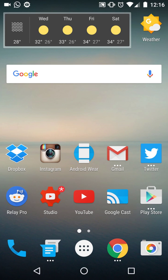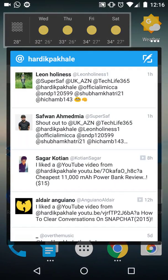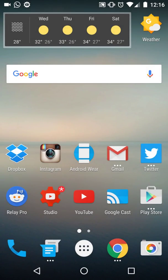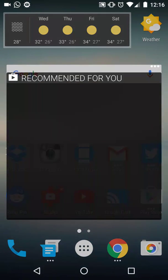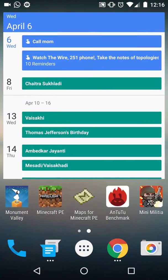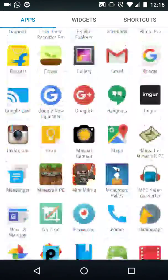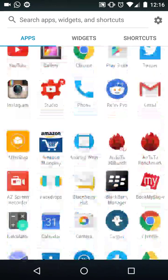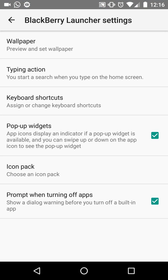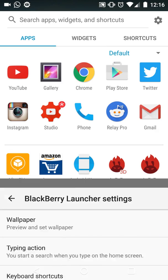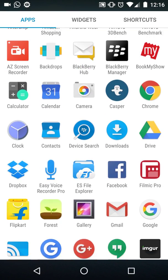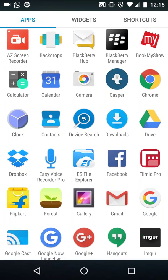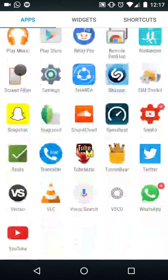The BlackBerry Launcher works fine as well. As you can see, if I swipe from here, these are the pop-up widgets — Twitter, Google Chrome, and the Play Store, for example. Everything works pretty fine. Going into the launcher settings, you can enable and disable each feature that you want. The BlackBerry Device Search and BlackBerry Tasks work fine as well.